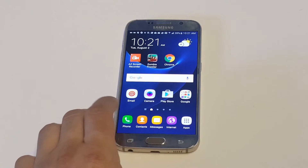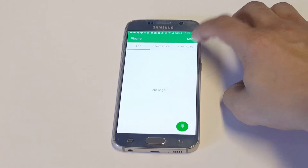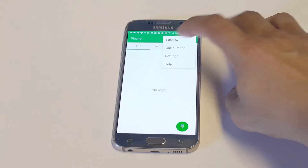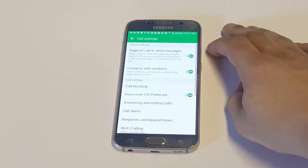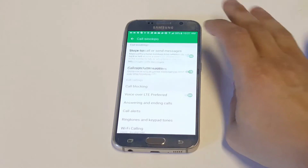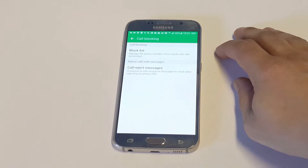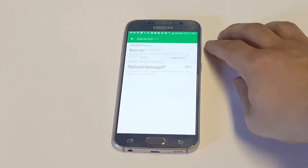All you guys got to do is open your phone app up. You want to click on the More tab in the top right-hand corner, then go to Settings. You're going to see the option Call Blocking — click on that, and then click on Block List.